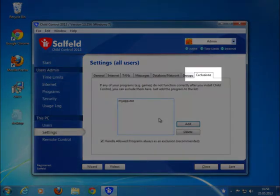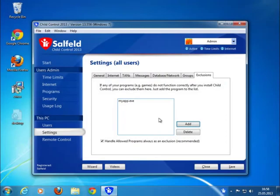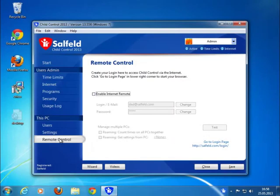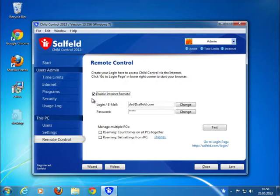Use the internet remote feature to activate your online access. From now on, you can control all of your child control settings directly from every internet PC. You don't have to bother your kids to access their PCs for settings.